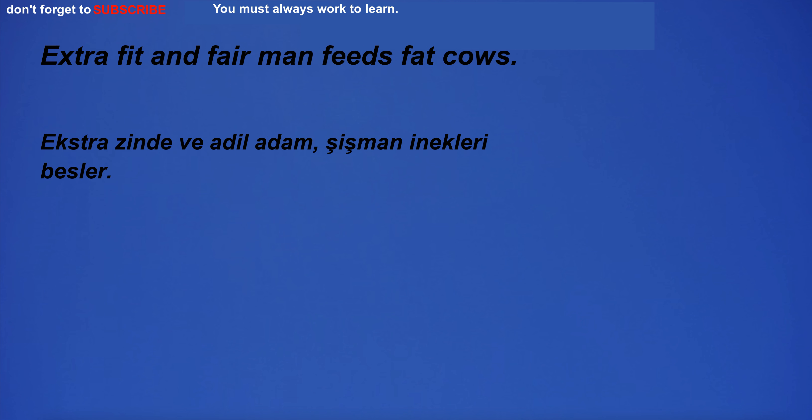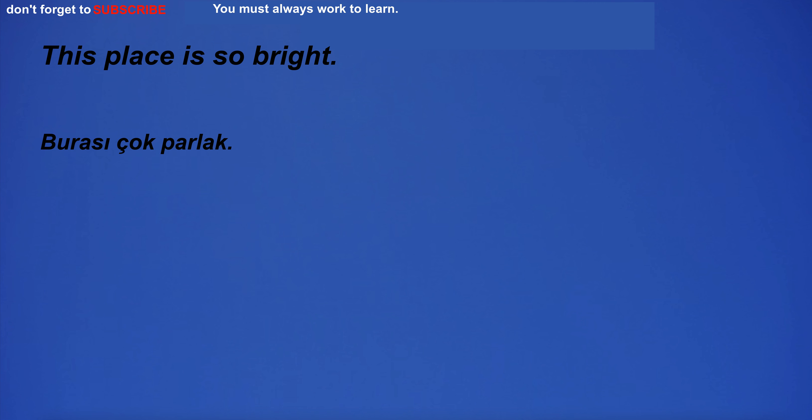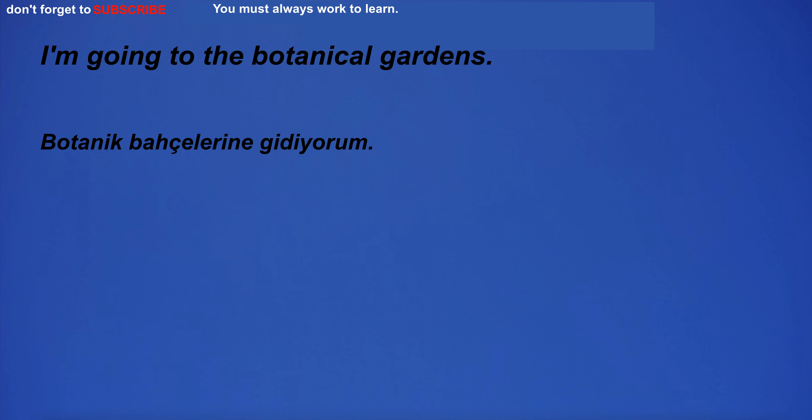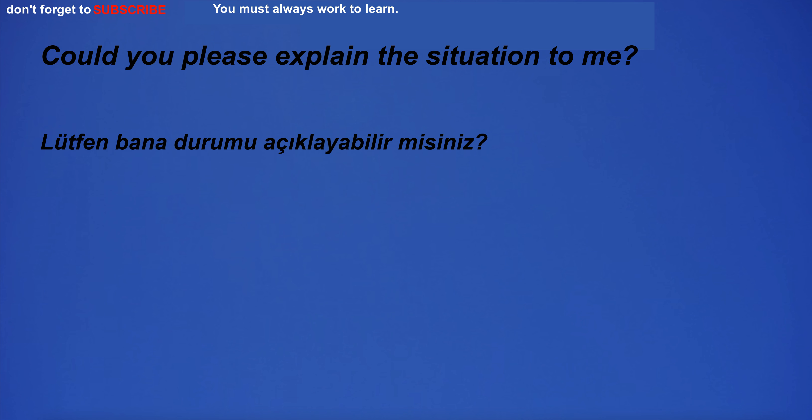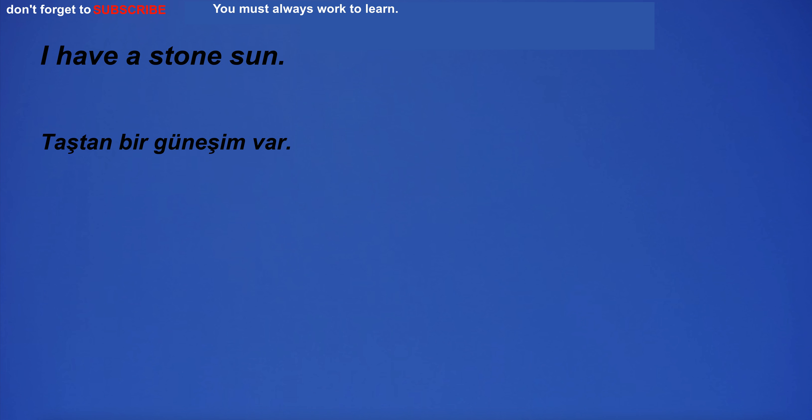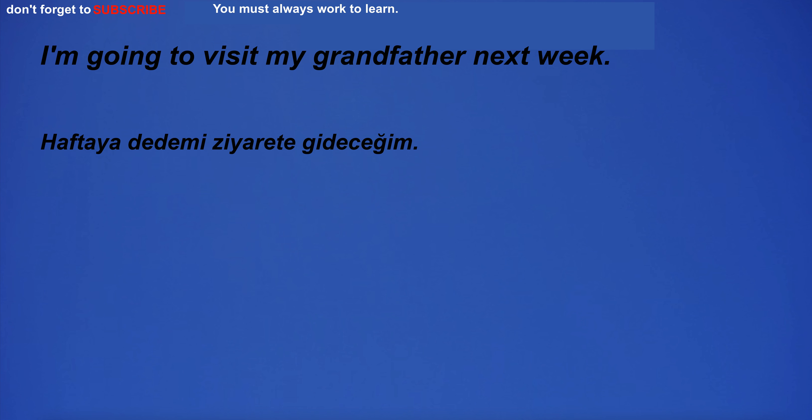Extra fit and fair man feeds fat cows. This place is so bright. I'm going to the botanical gardens. Could you please explain the situation to me? I have a stone son. I'm going to visit my grandfather next week.